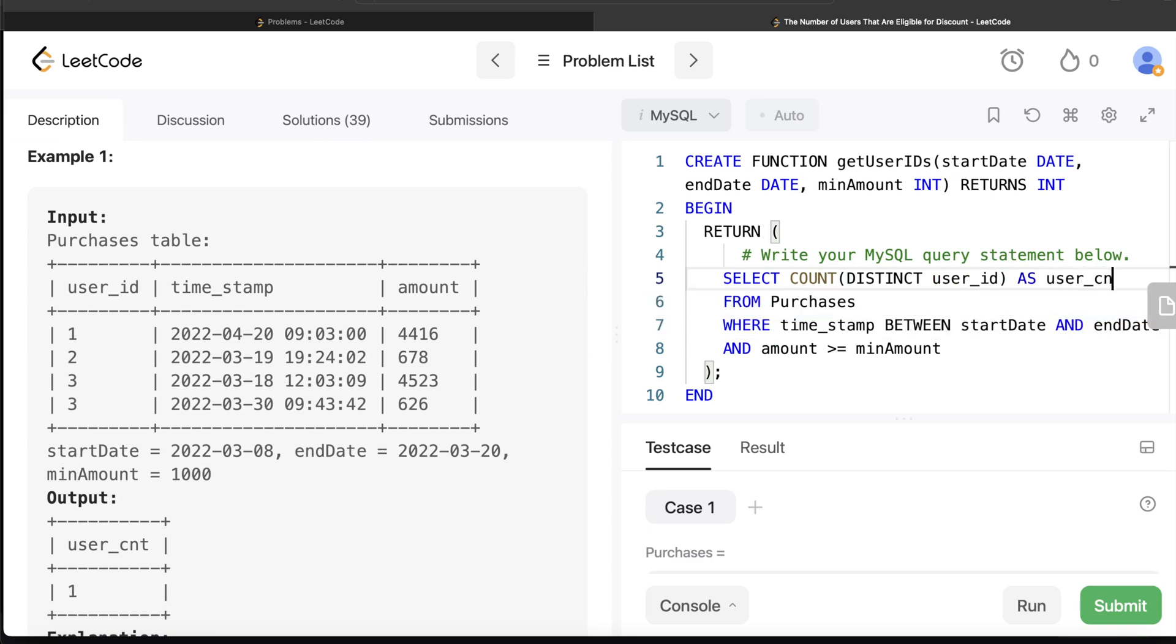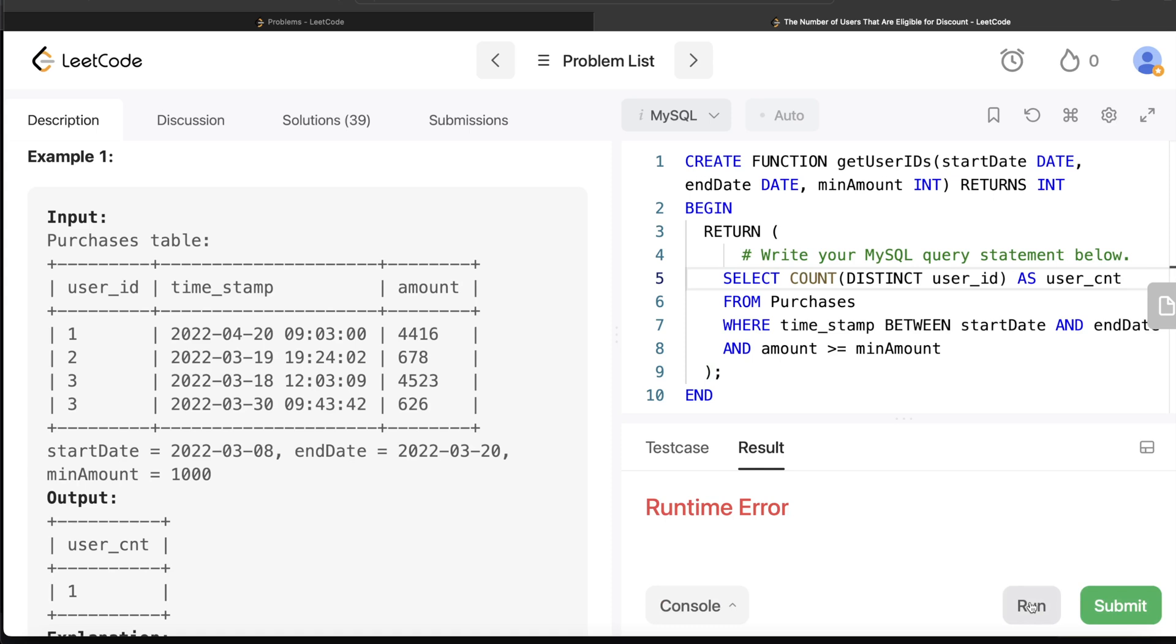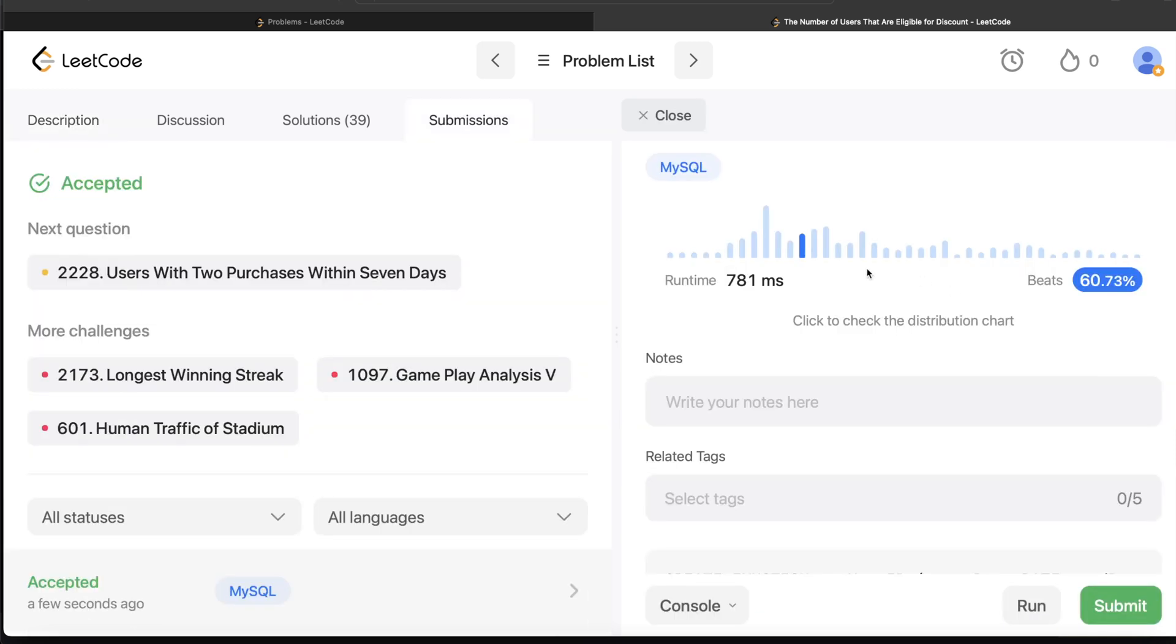This looks good. One thing here is if you try to run this it will throw you a runtime error maybe because there is no calling of this function. We are just creating a function. But yeah if I go ahead and submit it, it will pass all the test cases. It was accepted - it passed all the test cases and this is how I'll do it.